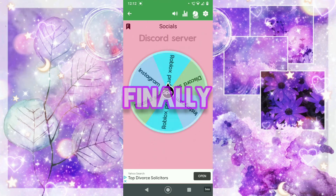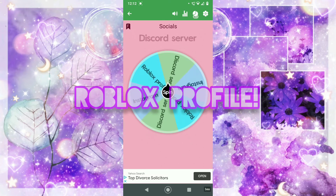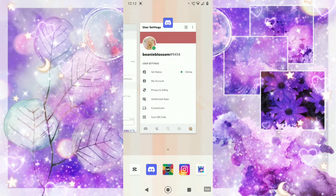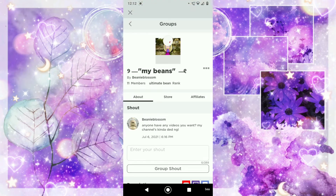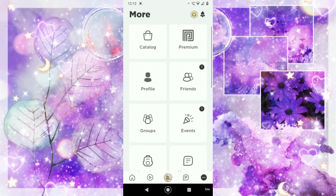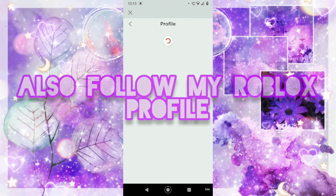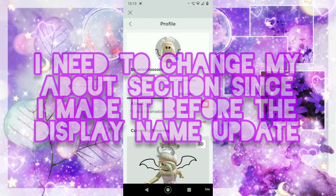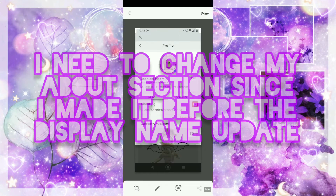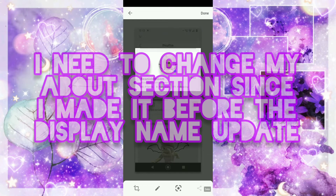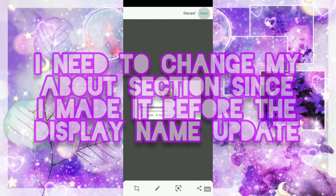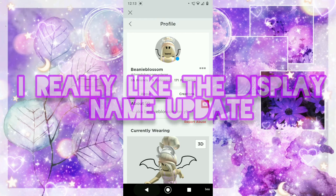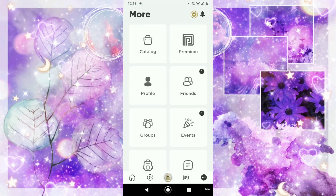And finally, my Roblox profile. Go and follow my Roblox profile as well if you haven't already. I should probably change my about section, since I put akaBeanieBlossom on YouTube when the display name thing wasn't around. I actually really like the display name thing — I know there are mixed feelings about it, but I actually really like it.